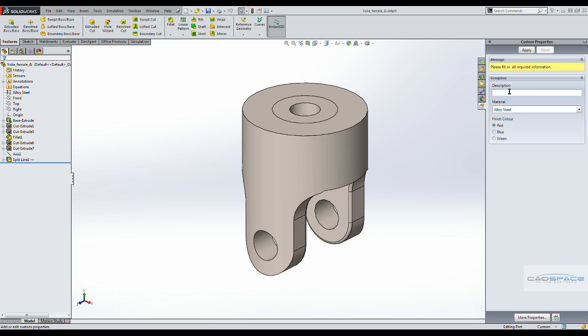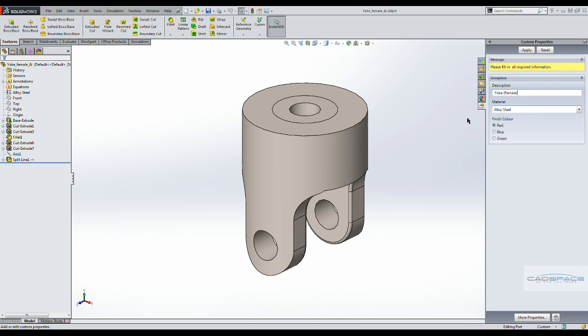So we'll type in the description, which is the yoke. And it's grabbed the material that's already been assigned. And let's keep that as red. And we hit apply.